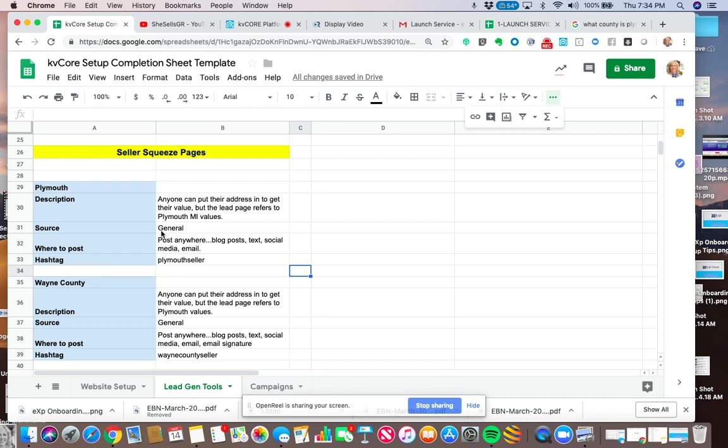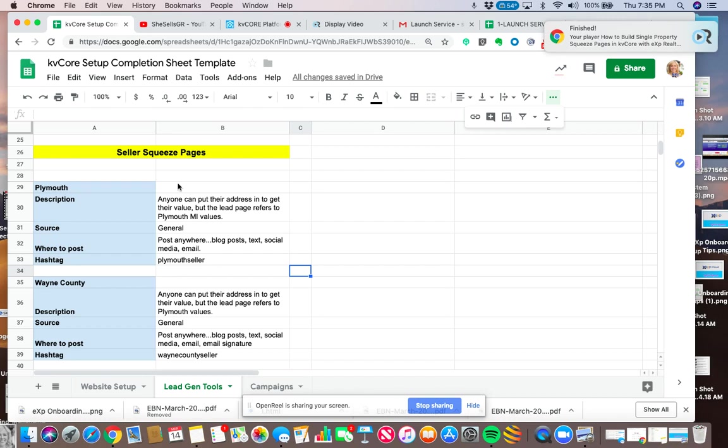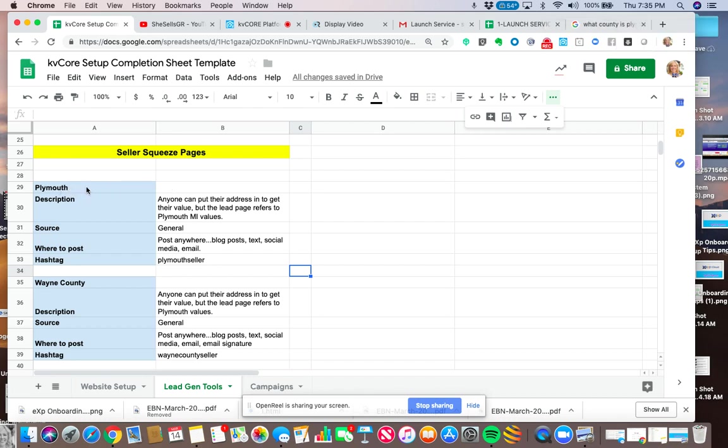And she can put a source here like Facebook or Nextdoor or Twitter or LinkedIn so that she knows exactly where this lead's coming from. So what I'm going to do is I'm going to create her seller squeeze page specifically for Plymouth, Michigan.